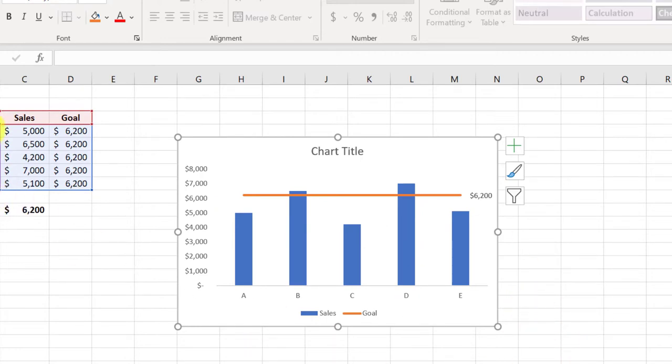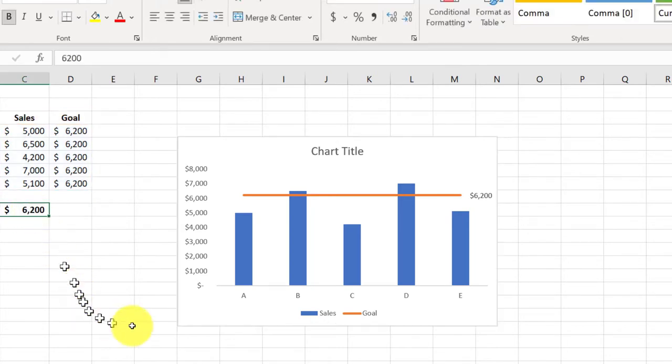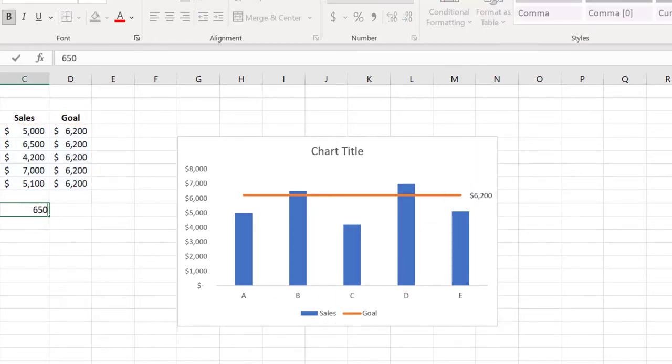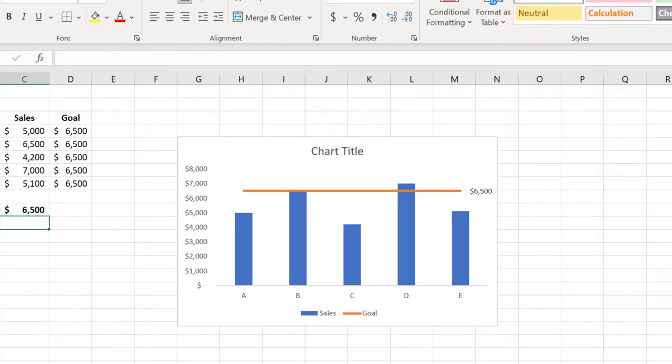And for example, if your data changes and your goal changes, you can just enter it in and everything will update. I hope this helps.